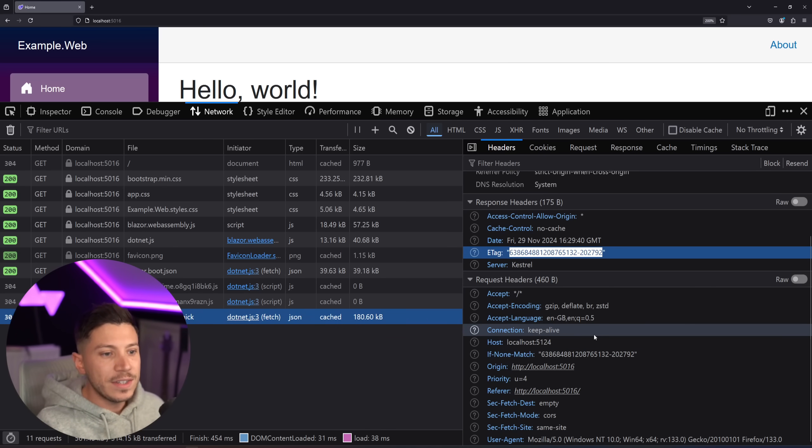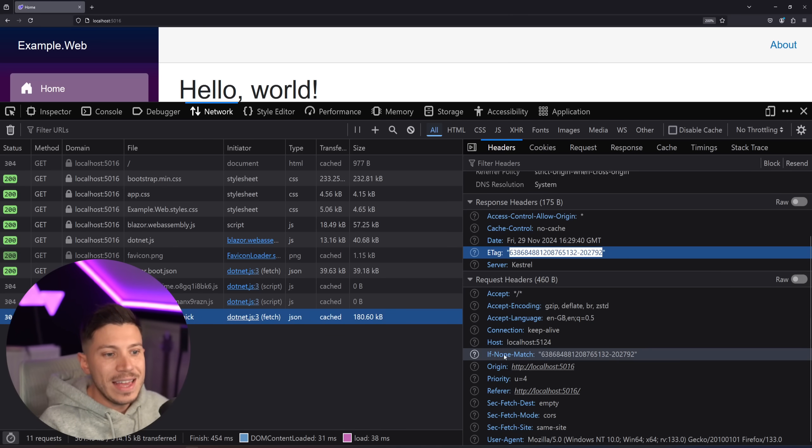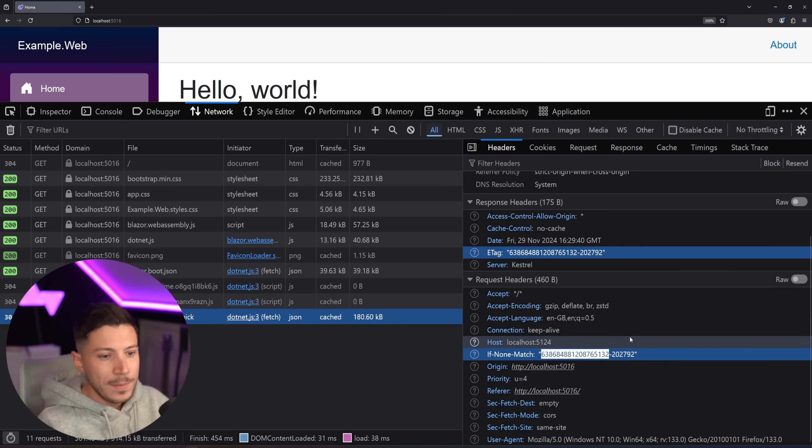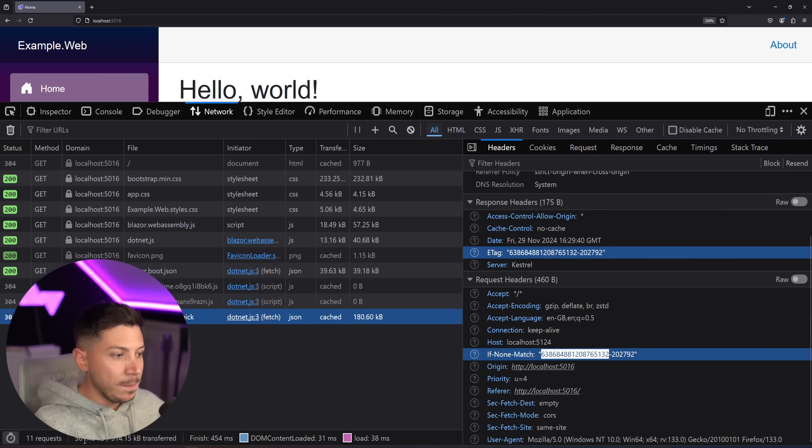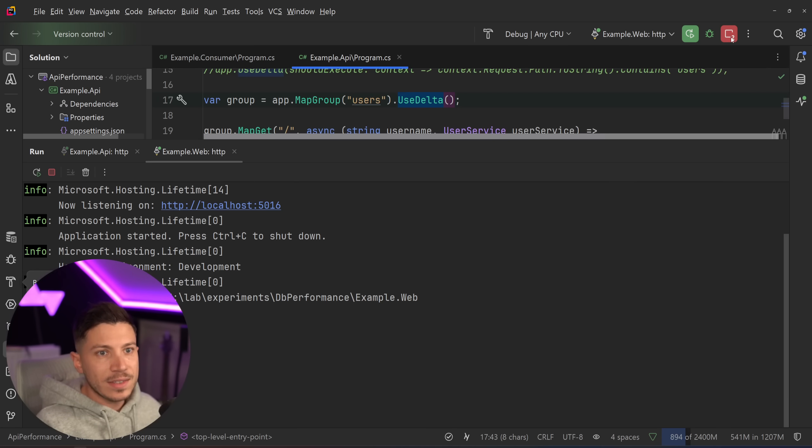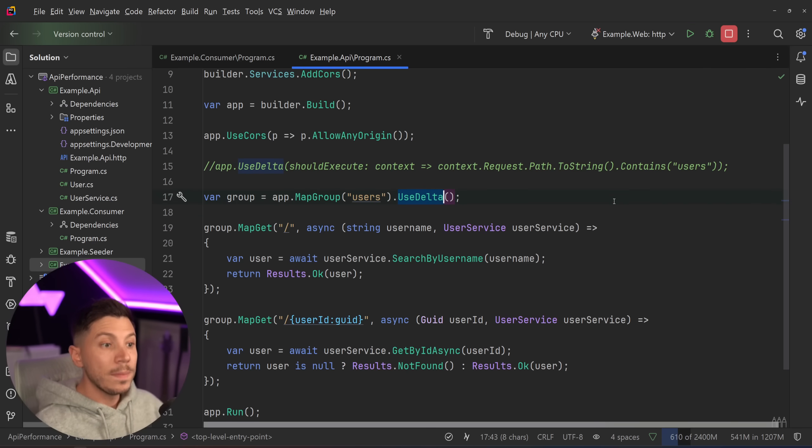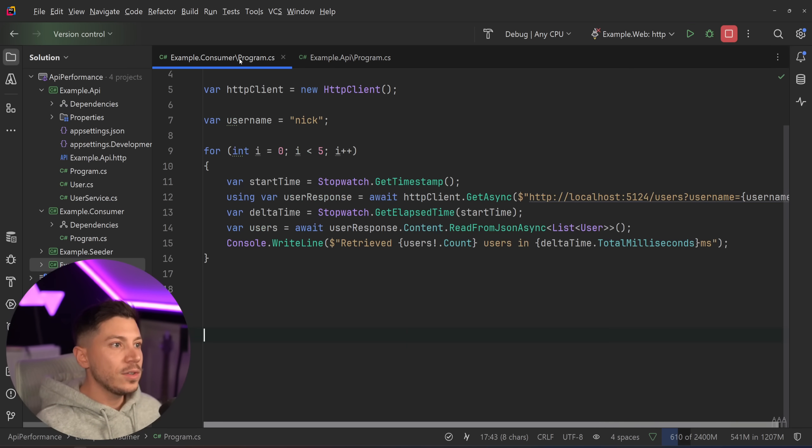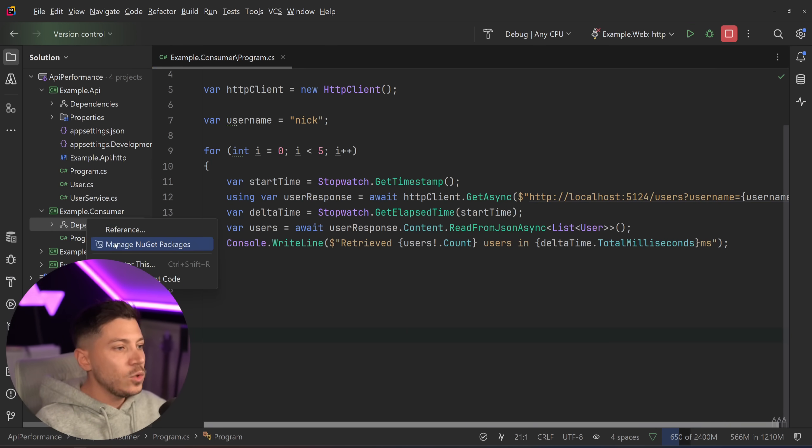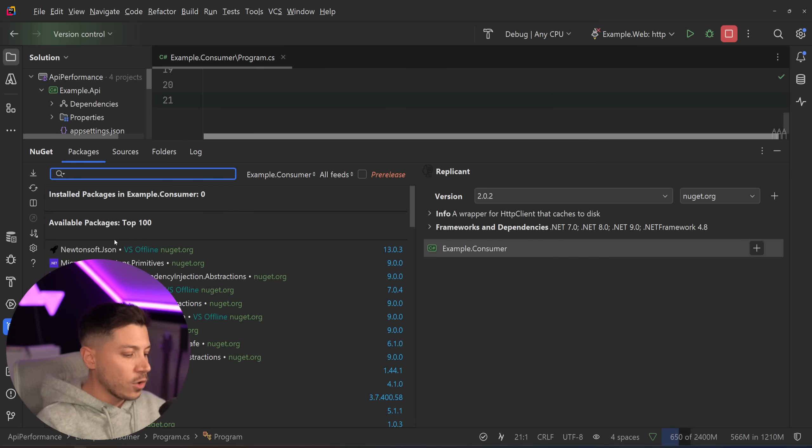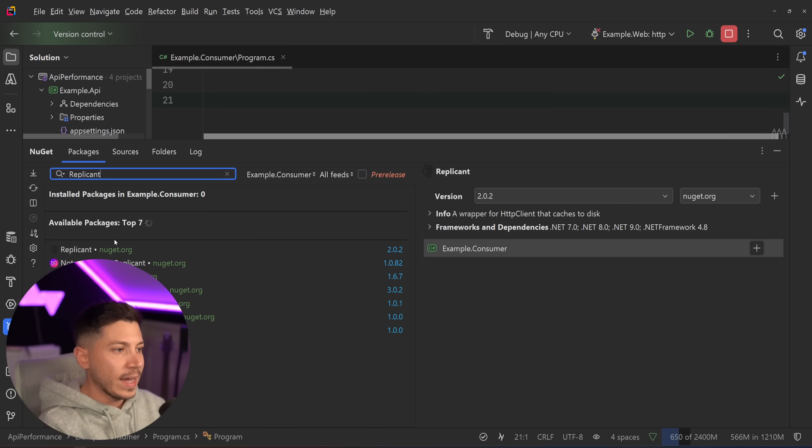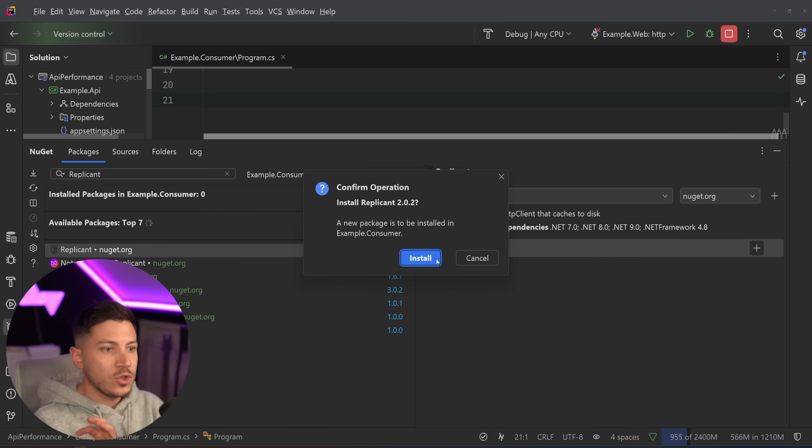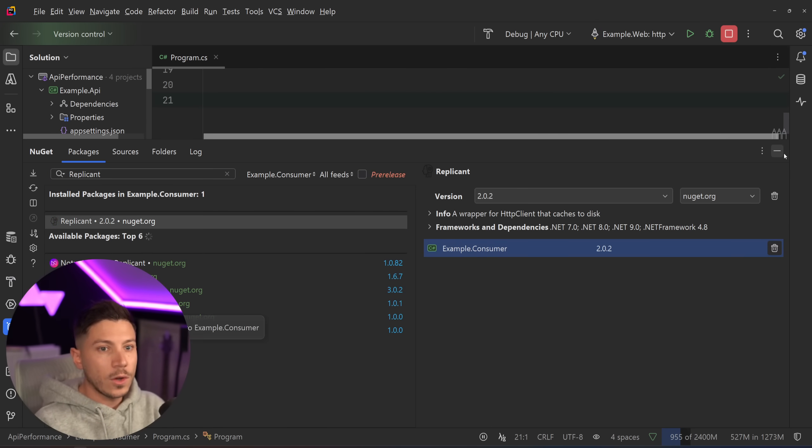You can even see it in the if-none-match headers of that request. So pretty self-explanatory. I want to have the exact same experience now but on this consumer. How do I do this? Well it's another package by Simon Kropp and that NuGet package is called Replicant.